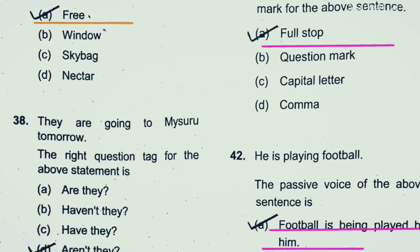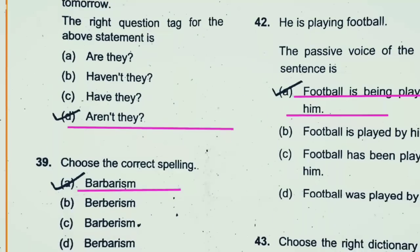Question 38: They are going to Mysore tomorrow. The right question tag for this sentence — option D is the right answer.